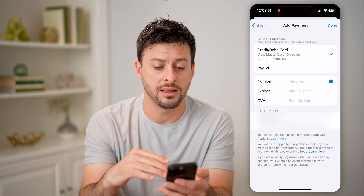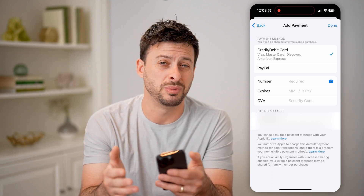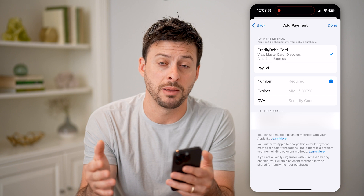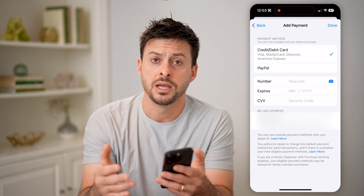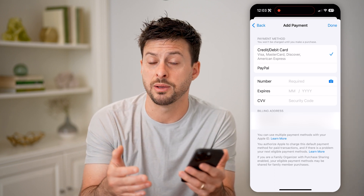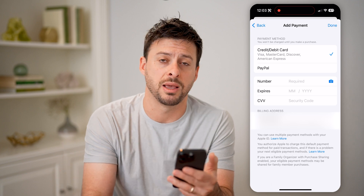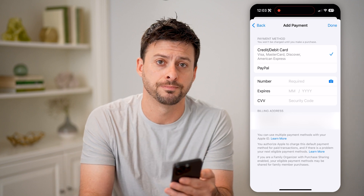So you can add these, and then of course you can switch between different payment methods depending on which card you wanted to use — whether it's a debit card, credit card, or even a PayPal account.